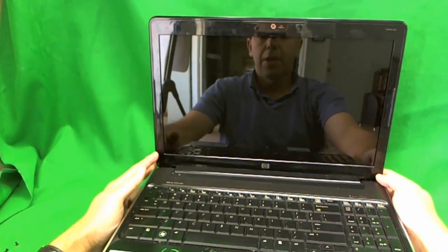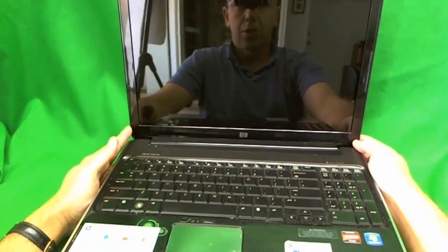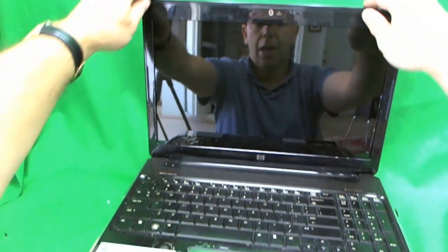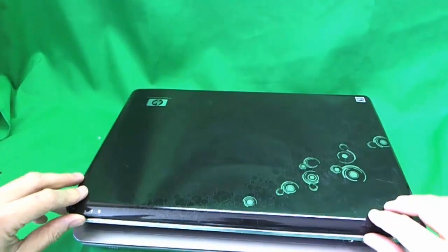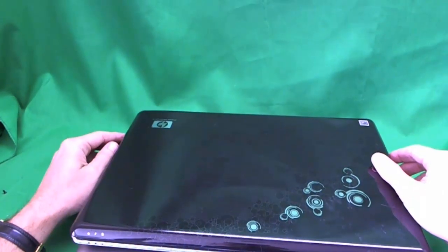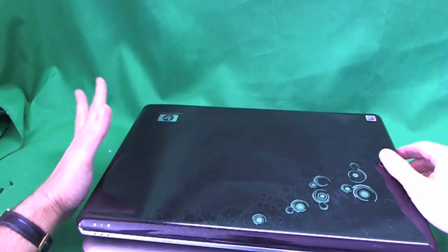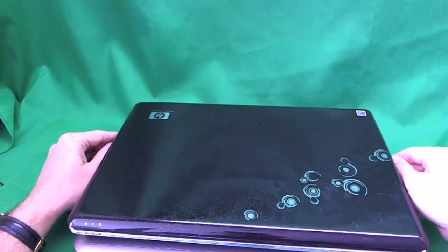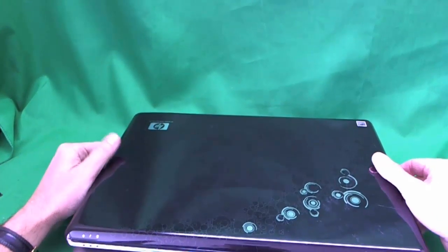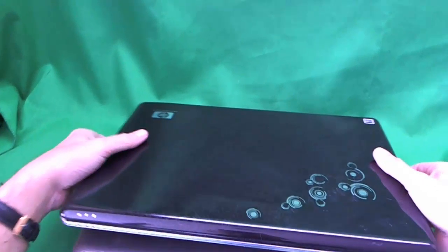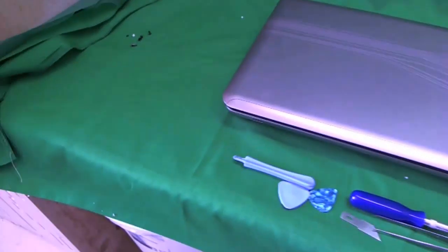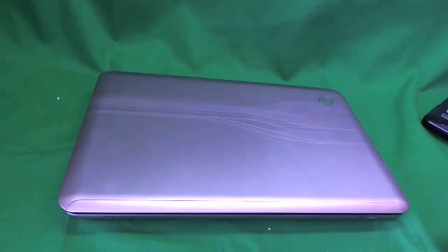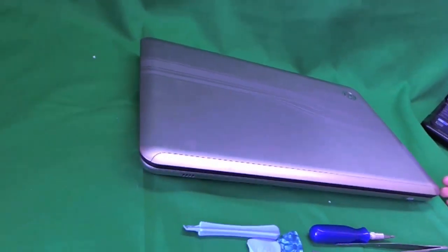So the screen replacement procedure is totally different for those two laptops. So if you have the older one, I'll have a different video for the HP DV6. Just search for HP DV6 on my videos and you'll find the older model. Okay, so let's get back to this one. I'm going to put the other one down without damaging it.